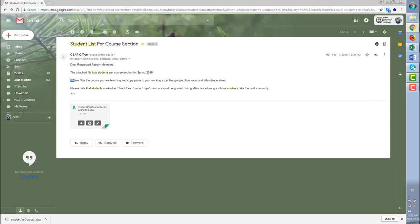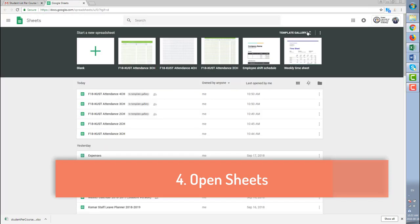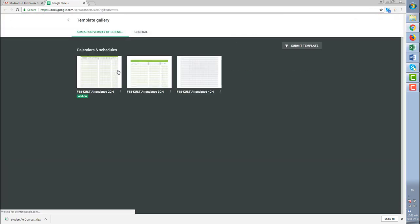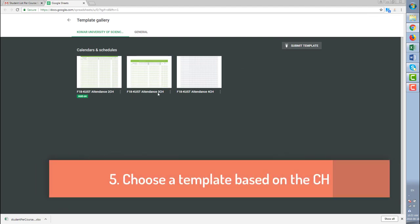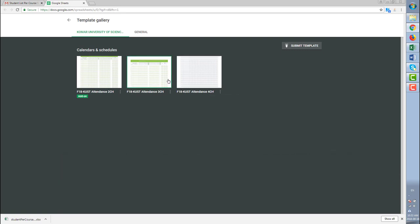Open sheets then go to template gallery. There are three templates under the Komar University of Science and Technology. Choose them based on the credit hour of your course.